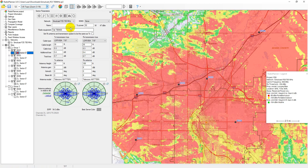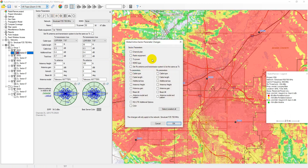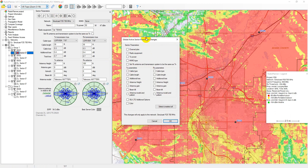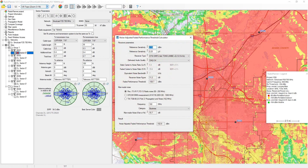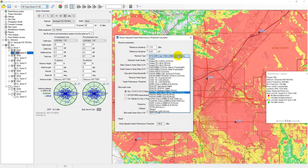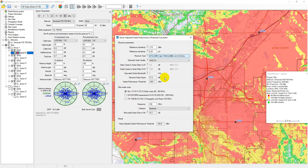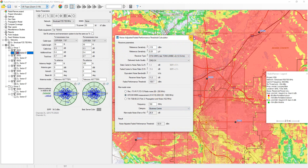Most often, different sites have many of the same parameters. In this case, it is convenient to use the Global Active Sector Parameters Change feature — it is enough to enter the parameters for one sector and then apply the selected parameters to all active sectors. The influence of man-made noise cannot be ignored in the VHF and UHF frequency bands, where most professional mobile radio systems operate. The calculator built into the software determines the noise-adjusted faded performance threshold for various delivered audio quality and environmental conditions.